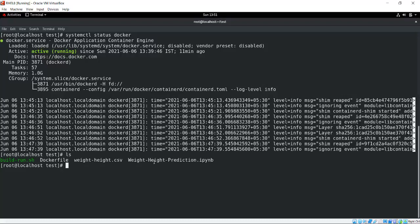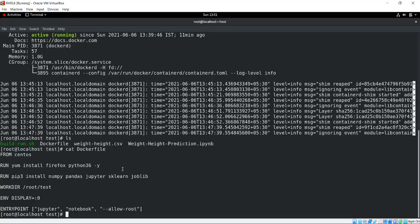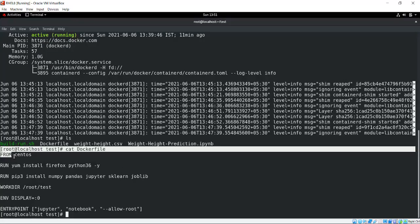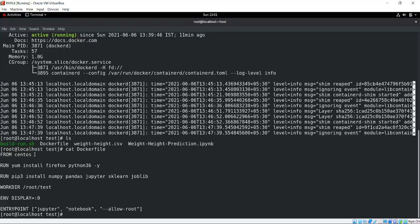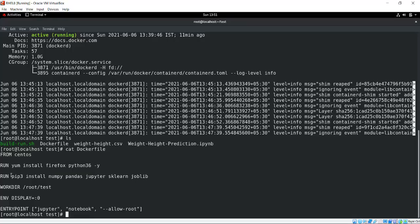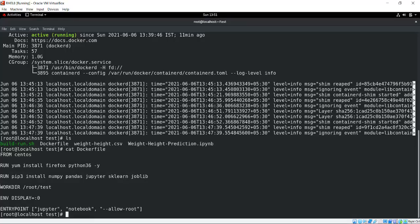Now if I do cat on the Dockerfile, you will see I'm using FROM centos. This is my CentOS image used as the base image. It's installing Firefox and Python 3.6 software, then installing some required libraries using pip, and then WORKDIR, ENV variables, and ENTRYPOINT - these are normal things.